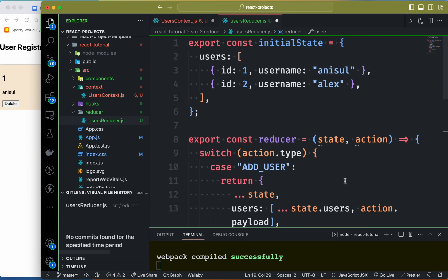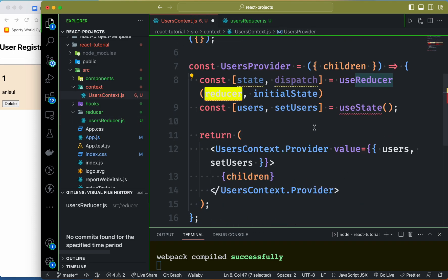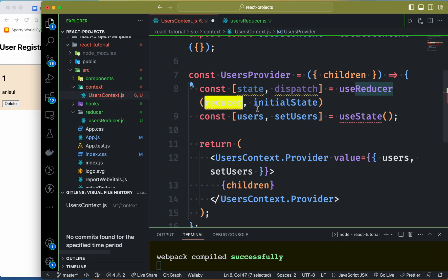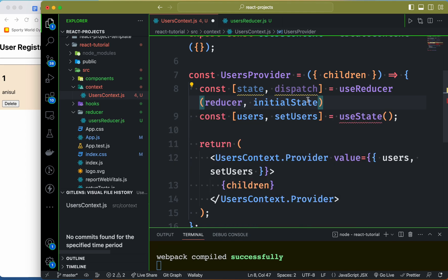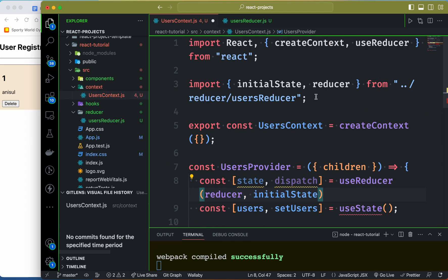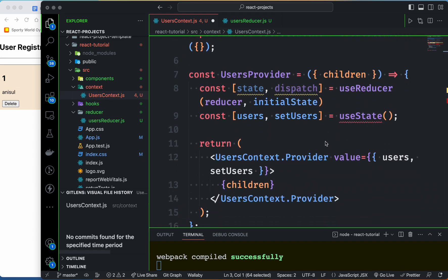That's all for the reducer. We will get rid of the user context and clean up the reducer import. The reducer import is set up correctly.